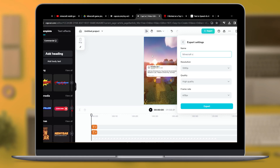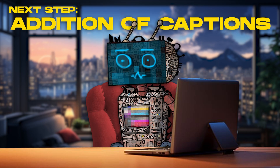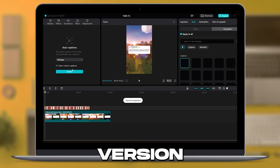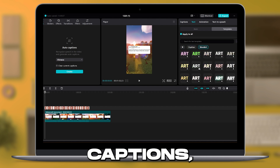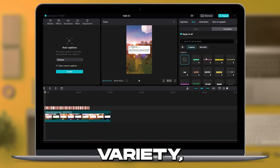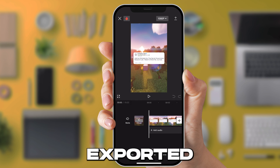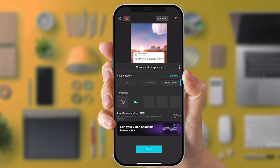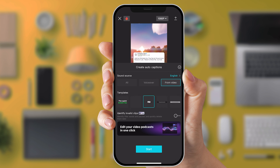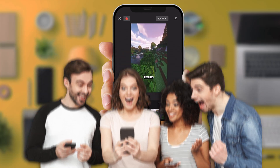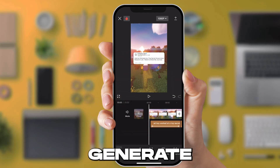The next step involves the addition of captions, a critical element in enhancing the video's accessibility and engagement. While the desktop version of CapCut provides an option to auto-generate captions, it has its limitations in terms of template variety. Therefore, I recommend using the CapCut mobile app for this task. Upon opening the app, upload your recently exported video, navigate to the text option, followed by auto-captions. Here you'll be presented with an array of caption templates, including complimentary options, offering you the flexibility to select a style that resonates with your video's theme. My personal preference leans towards a dynamic style where captions emerge word by word on the screen, capturing the viewer's attention. Initiate this feature and the app will automatically generate the captions for you.